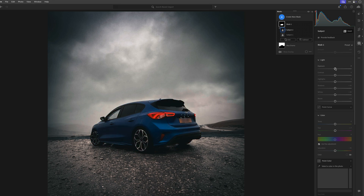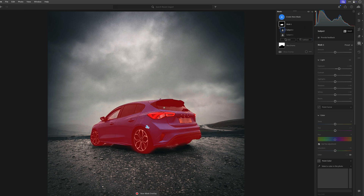Now I can come in and just increase the exposure on the car. The exposure is definitely increasing on the car — I'm liking it how it is around the back, but it's this side area here that could do with bringing up just a little bit more. So I'm going to work on that in just a second.